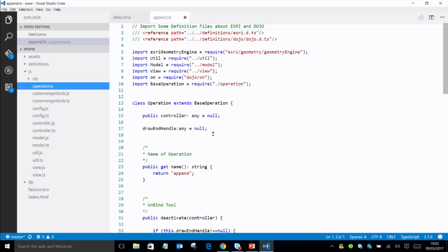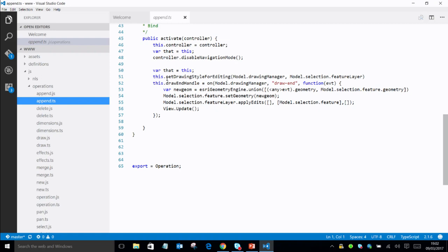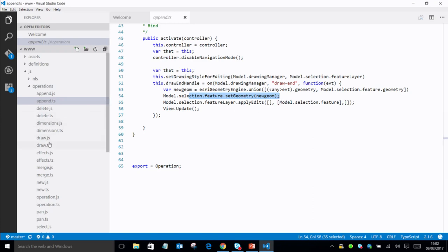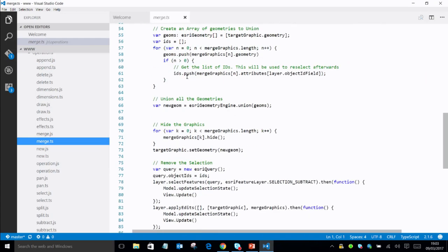Looking at the code — this is written in TypeScript, which is why there are quite as many files. For the append operation, all that's happening is it uses the drawing manager, and when they've finished drawing, it literally unions the geometry with the current selected feature, sets the geometry to the new geometry, and applies those edits. That appending to a feature is three lines of code. For the merge, most of the code is getting all the other selected features and their geometries into an array, then calling one method to union all the geometries in one go. Really clean, really simple to write.